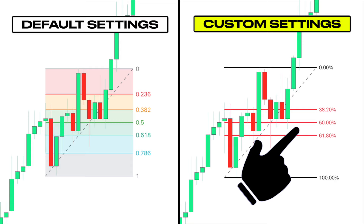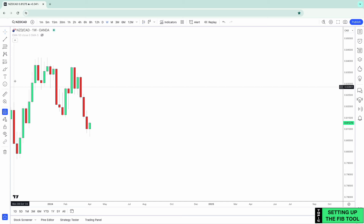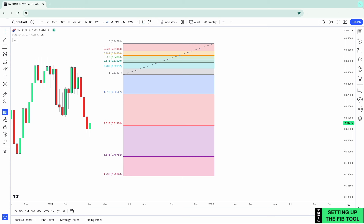Let's first cover how to set up the Fibonacci tool correctly. To access the Fibonacci tool, on the left, click the arrow beside Gann and Fibonacci tools and select Fib Retracement. Then on your chart, click once and drag your mouse upwards and to the right and click again to lock it in.